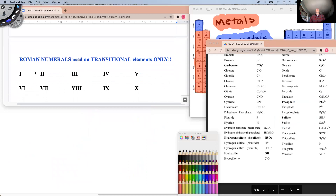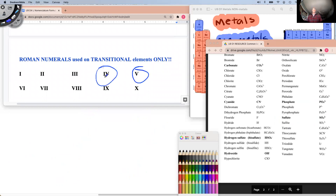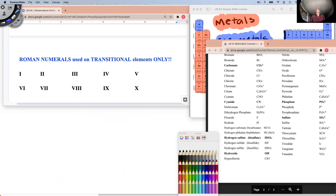A quick review of Roman numerals: I is one, II is two, III is three, IV is four — because it's five minus one. V is five. Then we have VI, VII, VIII. X is ten, and IX is ten minus one, which equals nine.